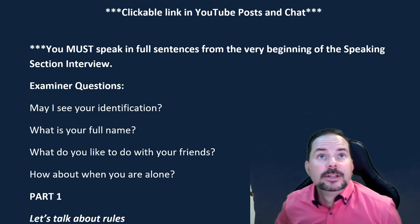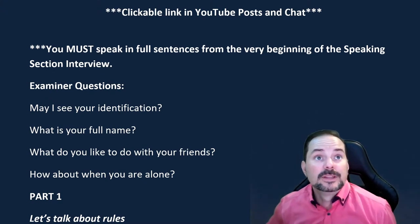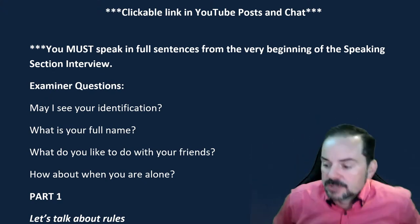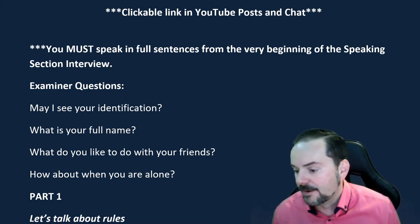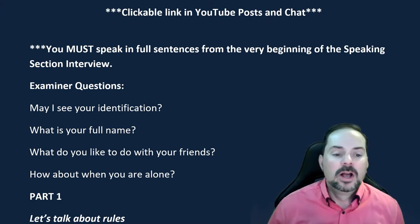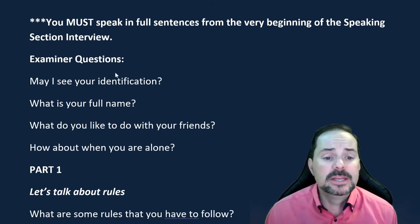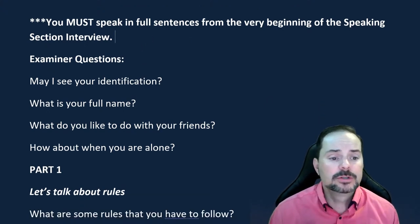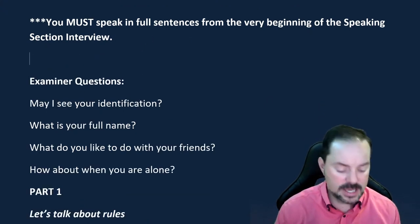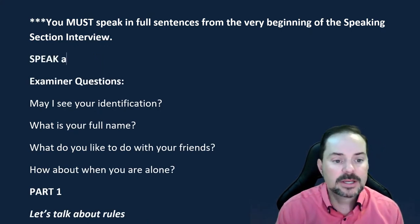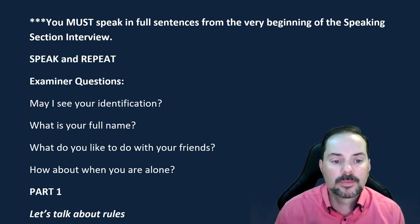Speaking in full sentences right from the very beginning is key. I want you to speak and repeat while we do this.